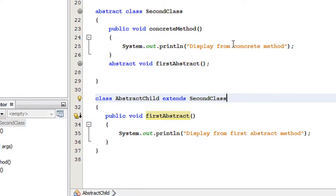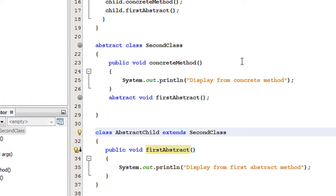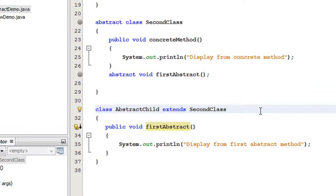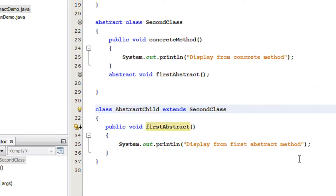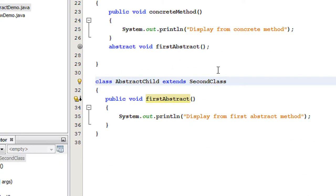Now we have covered two rules. The first rule is: if a class contains at least one abstract method, that class must be an abstract class. The second rule is: an abstract class cannot be instantiated, meaning it is not possible to create an object for an abstract class. There is one more rule to cover.